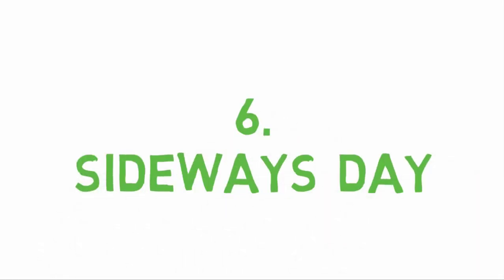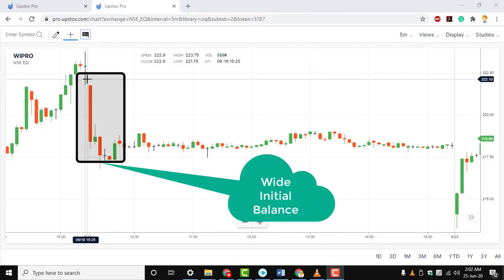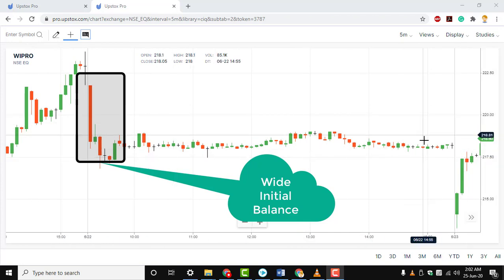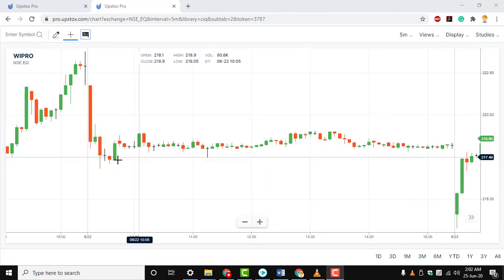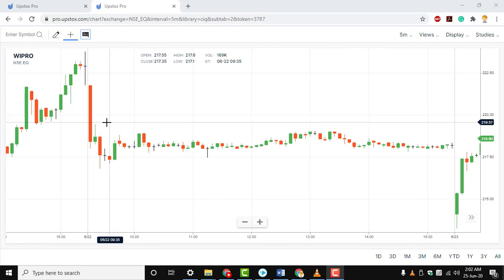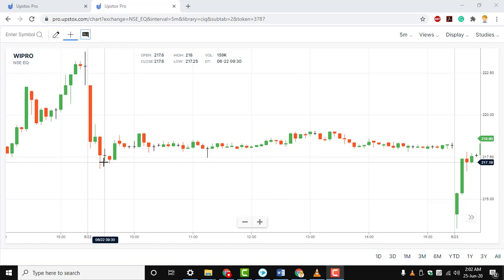Sideways Day. On this type of day, price is stagnant as both buyers and sellers refrain from trading. This type of session usually occurs ahead of the release of a major economic report or news event, or in advance of a trading holiday.